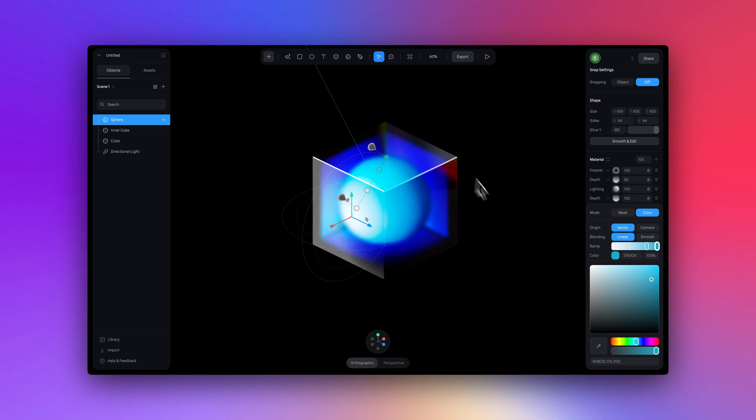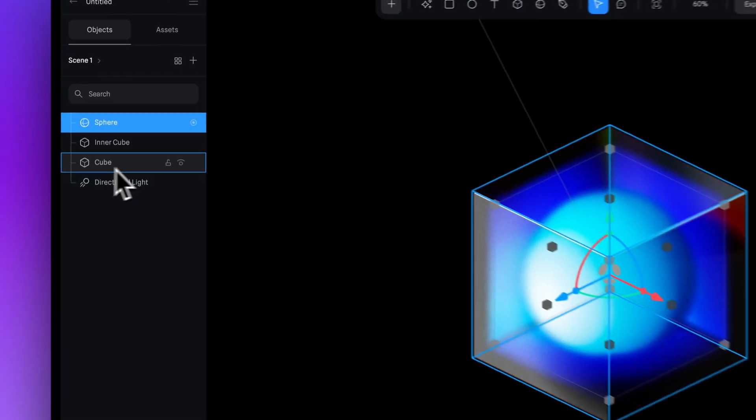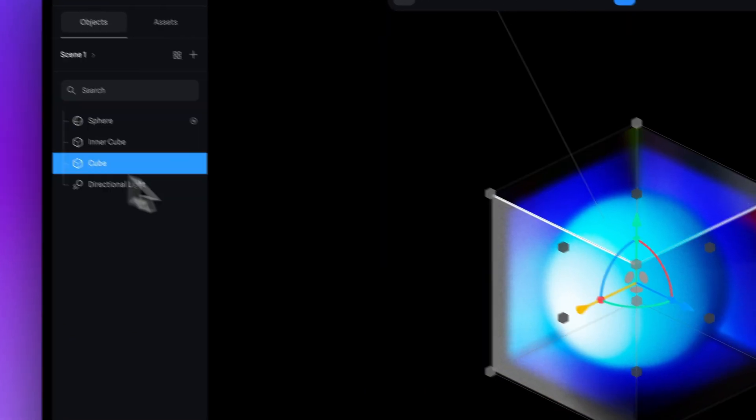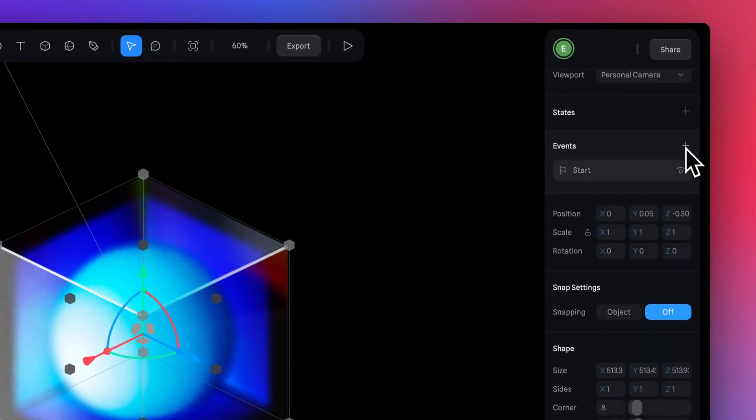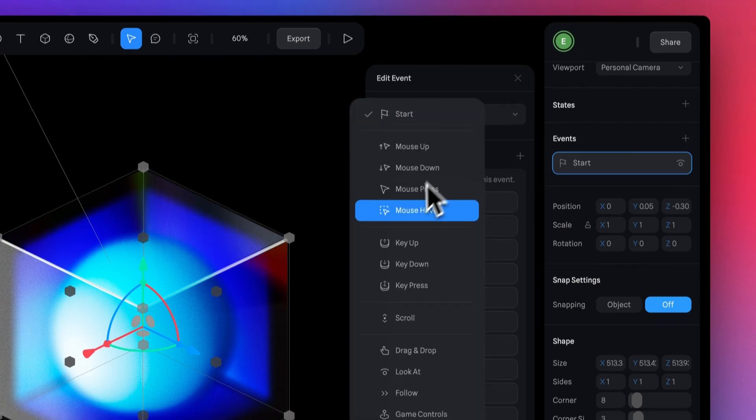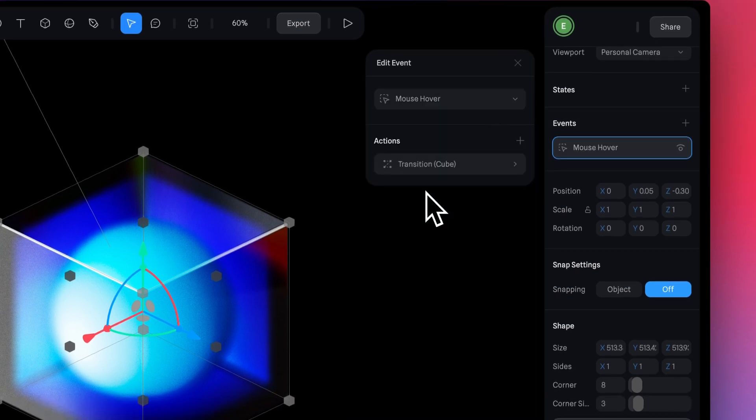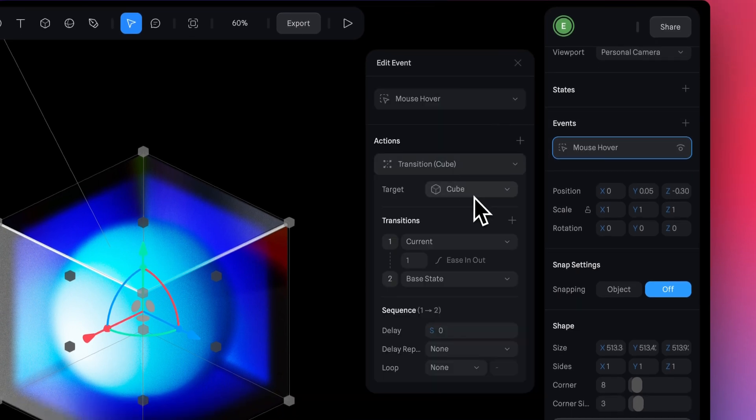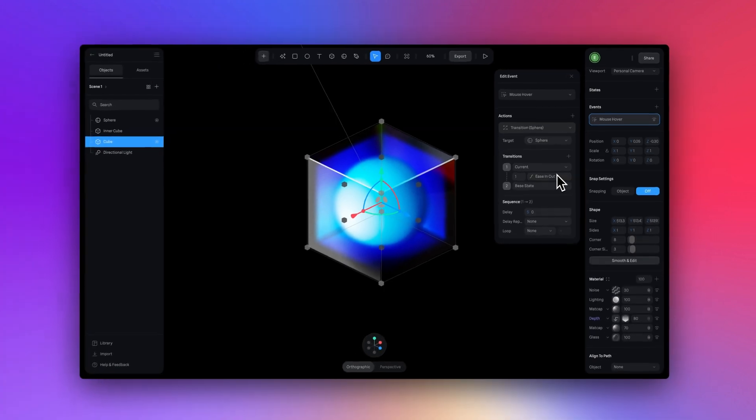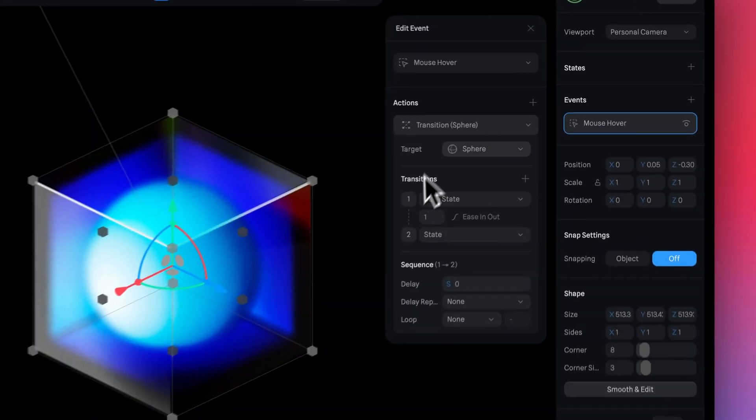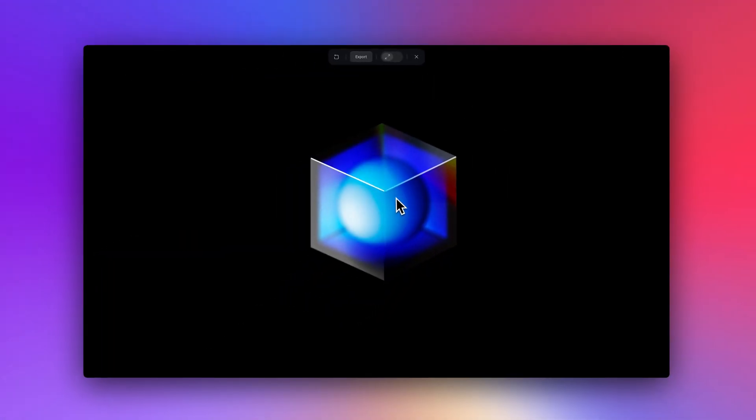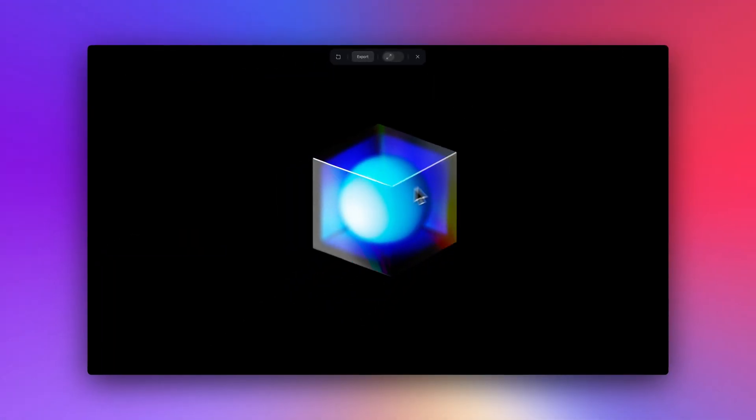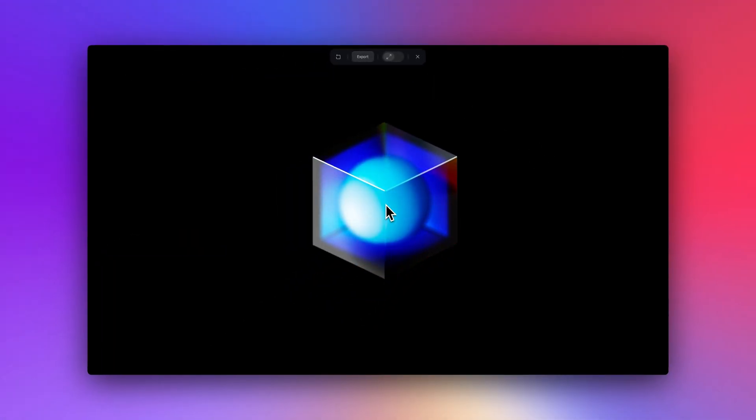So now I'm going to apply the event to the cube, since that's the object that is on top. And I'm going to select a mouse hover event and add my transition targeting the sphere and making sure I'm going from base state to state. And now we can hit play mode. And as soon as we hover on the cube, the sphere inside is changing to that lighter blue color. Pretty cool.